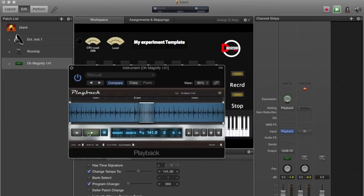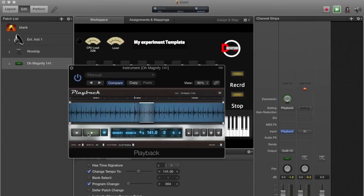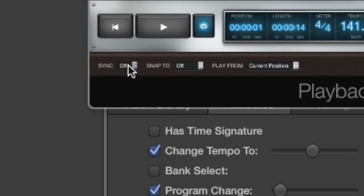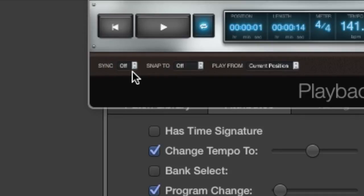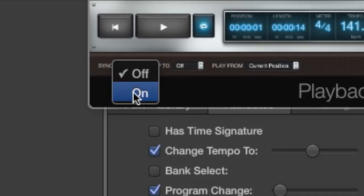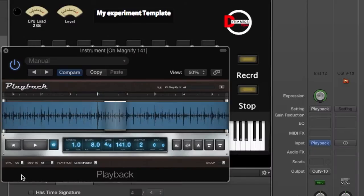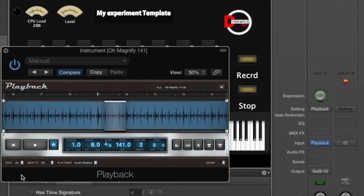So what if I want to use that for a different song but I like the feel of it, but it's a bit too fast for what I want to do? It's very simple. First thing you're going to do is you're going to go here to this little area right here that says Sync, and you're going to turn Sync on. Once you turn it on, it automatically slaves the tempo of the Playback plugin to the MainStage tempo.